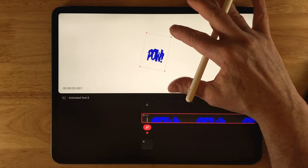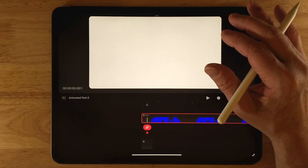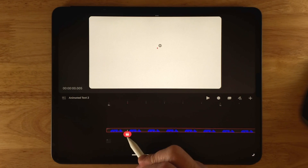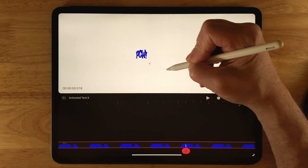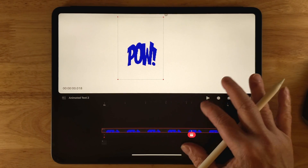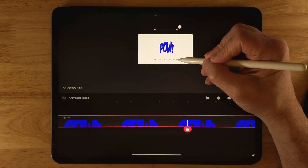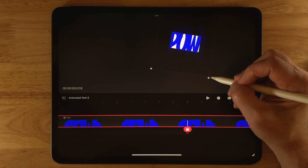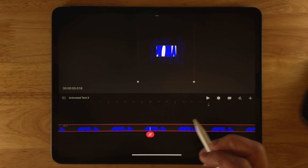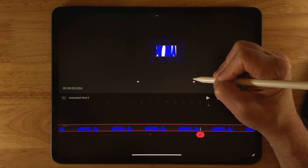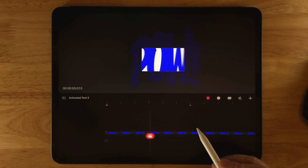At the beginning of the timeline, drag the scale down so the text is very small and invisible. Be careful not to go too far or it will flip over. Then go to frame 18 — you can see the frame numbers at the top — and drag the scale up. It automatically sets a keyframe. Drag it up larger than the stage. Then go to frame 24 and drag it back toward the middle so it settles down a bit. Hit Play to preview.